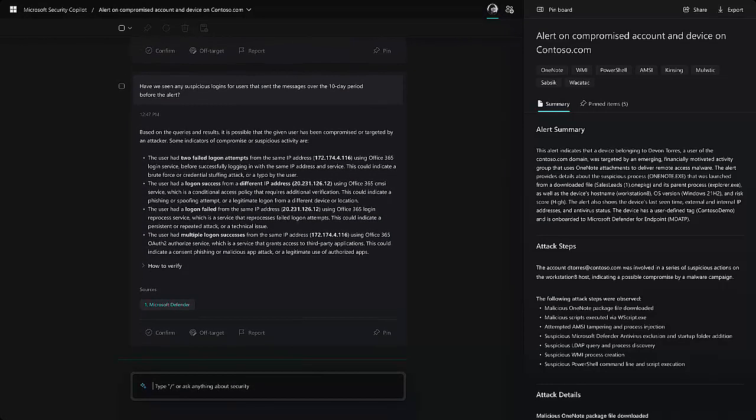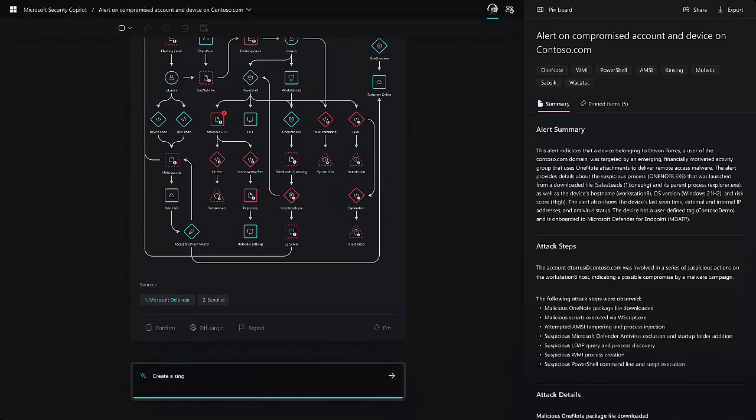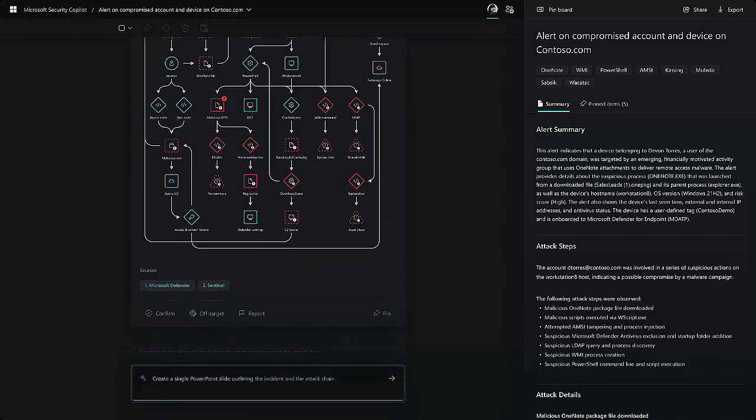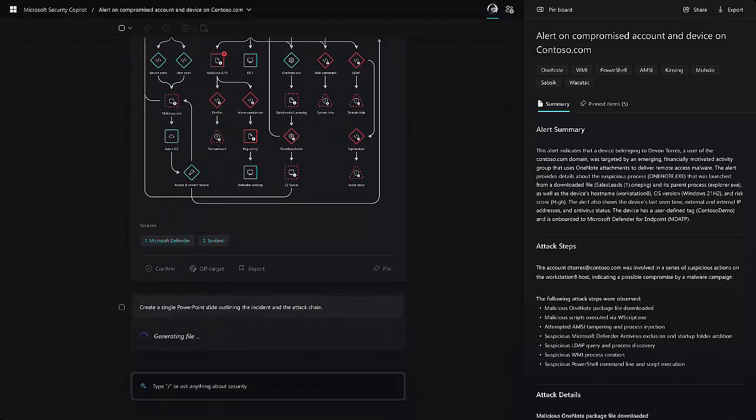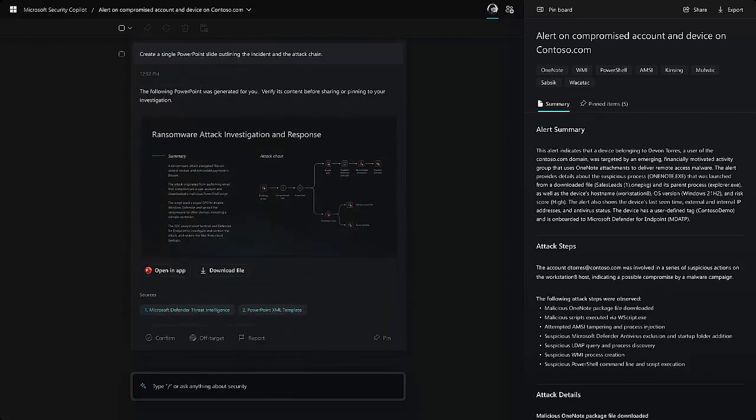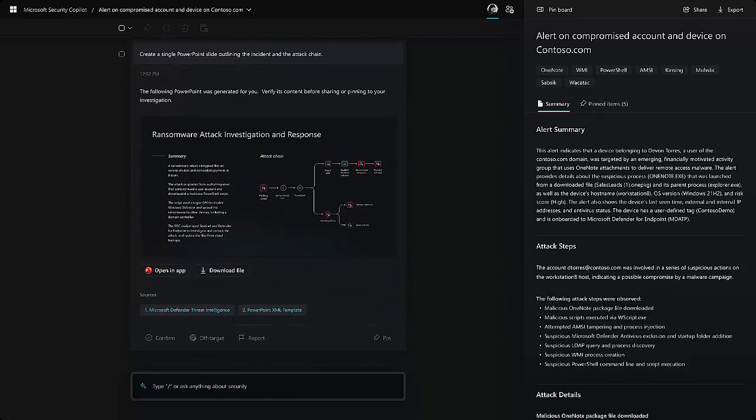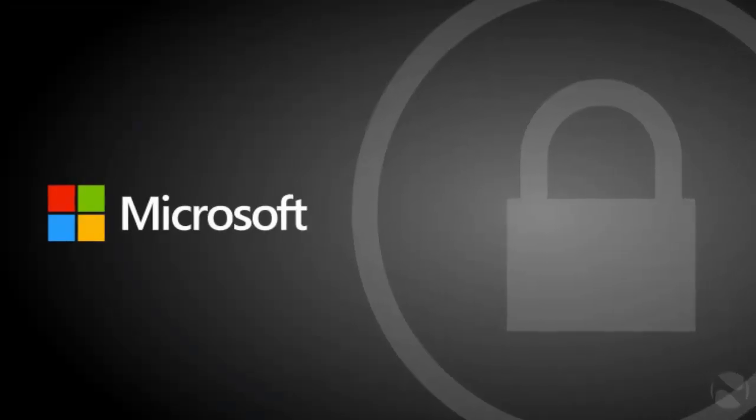Microsoft pitched Security Co-Pilot as a way to correlate attack data while prioritizing security incidents in a light-on-details announcement. This is already done by numerous tools.